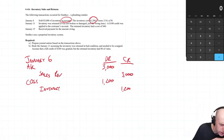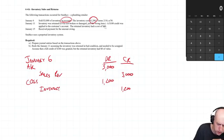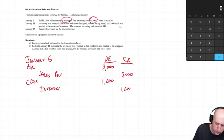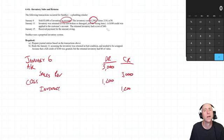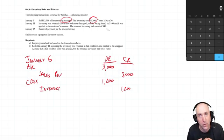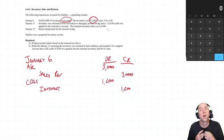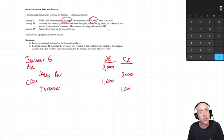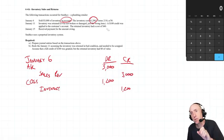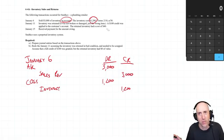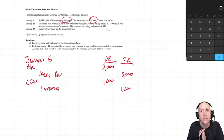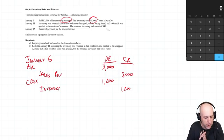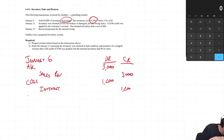January 11th, inventory was returned. It was not broken or damaged, just the wrong item. A hundred dollar credit was applied to the customer's account. The returned inventory had a cost of $40. So the customer brings back inventory and we're able to sell it again. That's an important distinction. Sometimes the customer will bring back inventory that's broken, you got to throw it in the garbage. In this case though, it is good inventory that they're returning on January 11th.